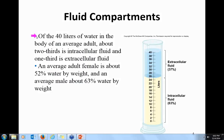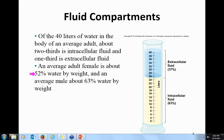You have 40 liters of water in your body. Two-thirds of that is intracellular, meaning inside the cell. One-third is extracellular fluid, so fluid around the cells. On average, females are 52% water, whereas males are about 63% water.